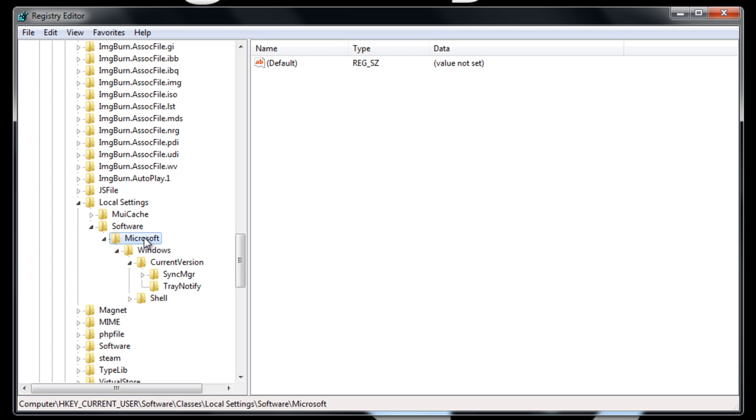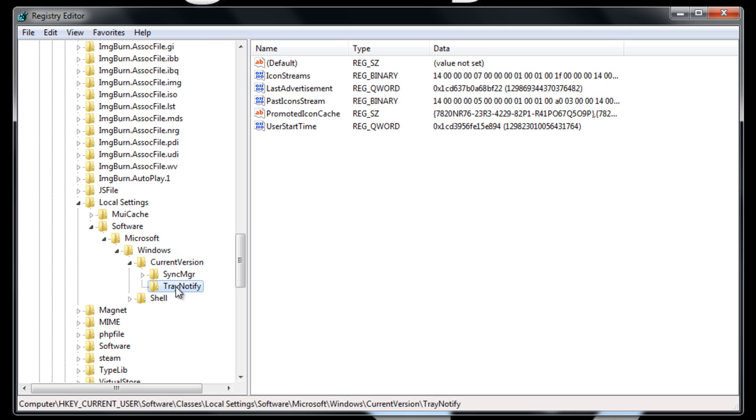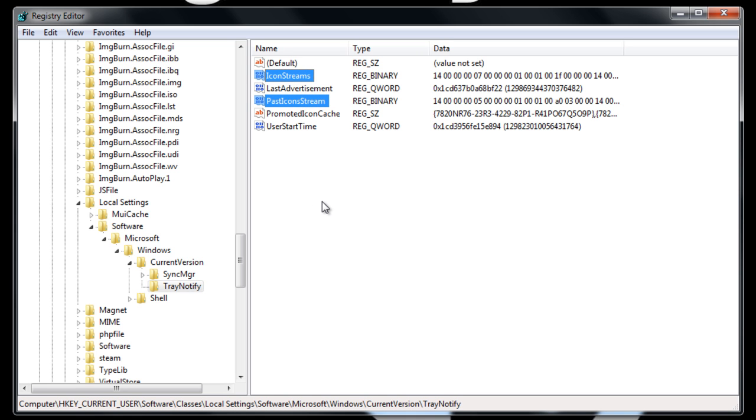Microsoft, Windows, current version, and TrayNotify. TrayNotify is where we want to end up here and we want to see these two entries right here: IconStreams and PastIconsStream.